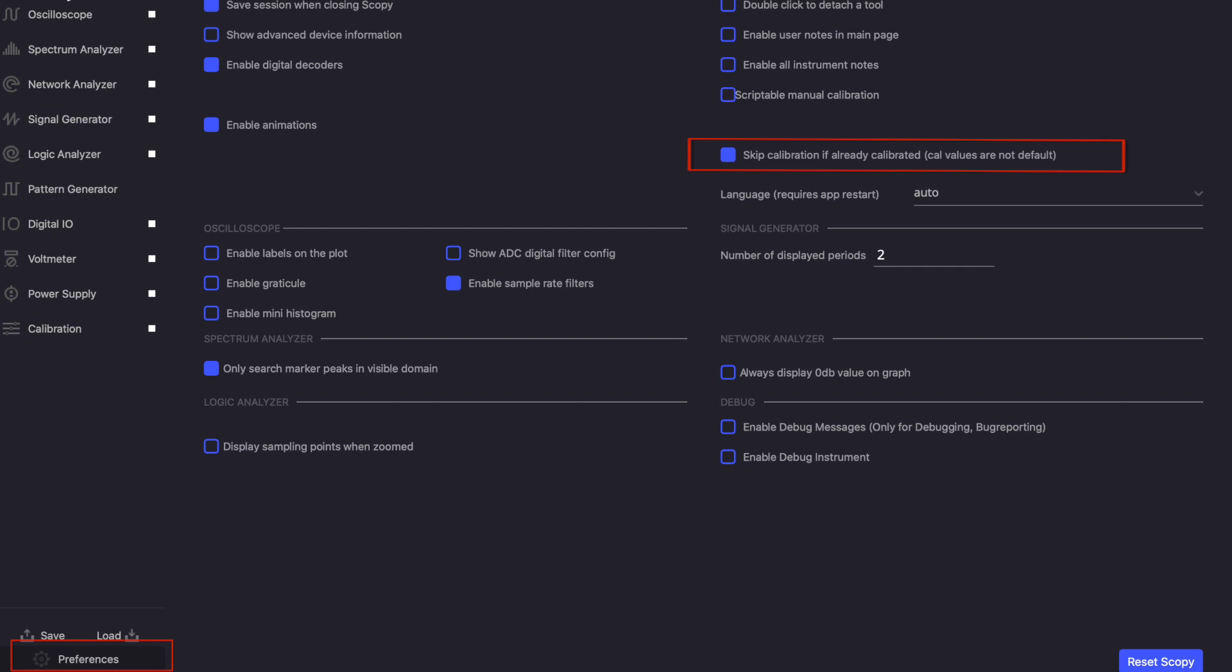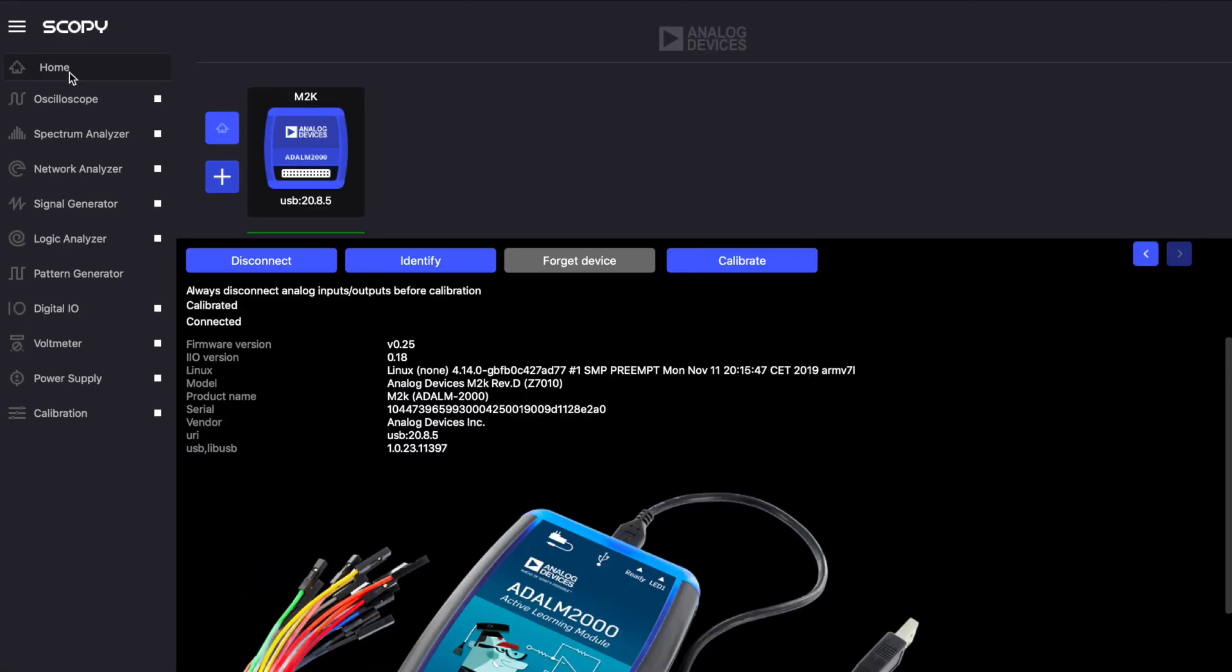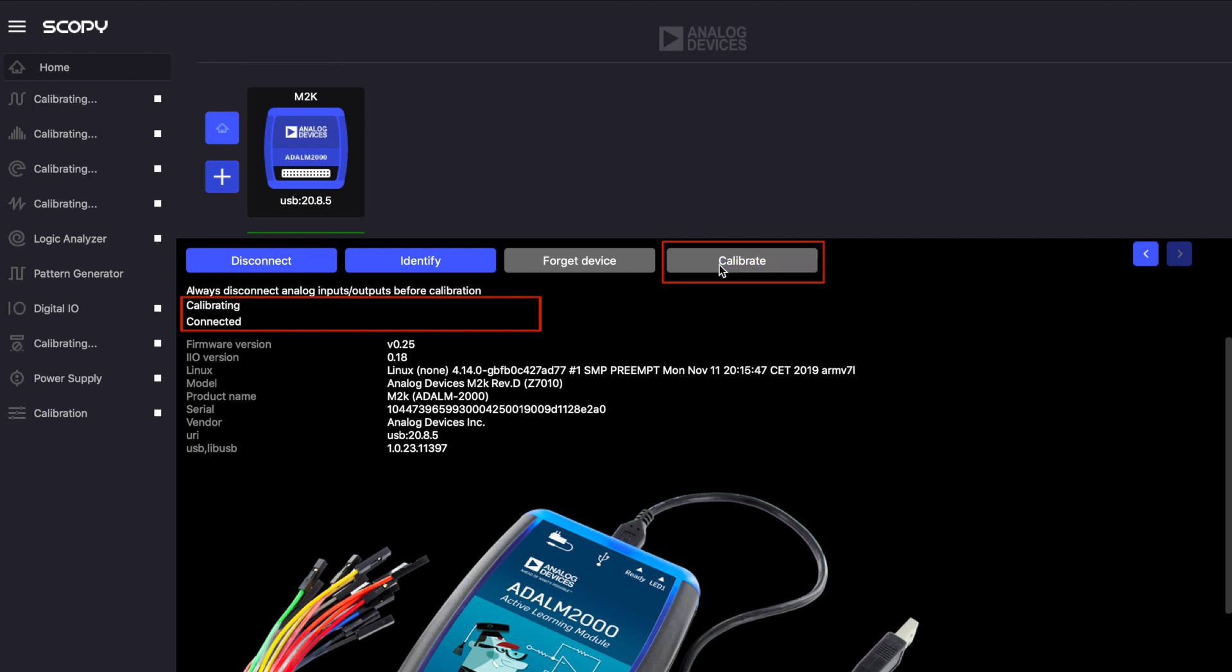The Scopey application also provides the option to recalibrate the device when it is connected. For this you need to press the calibrate button available on the home page of the device. Once the calibration starts, the message log updates accordingly stating if the device is calibrating or if the calibration has finished.